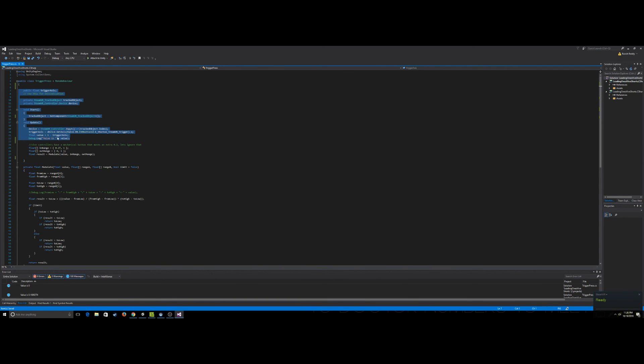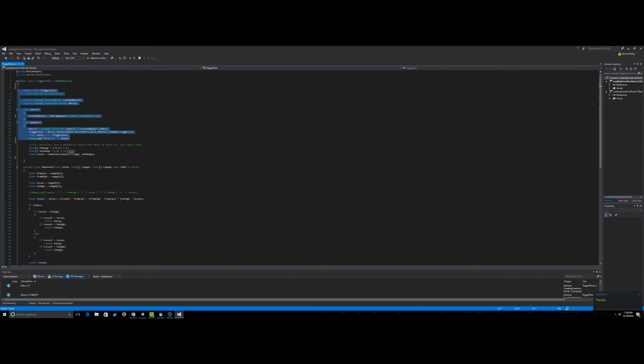So what I've done is I've gone ahead and found a modulate function and I use that to modulate my result so that it lerps between 0 and 0.8 instead of 0 and 1. That way the user that extra click won't actually do anything.